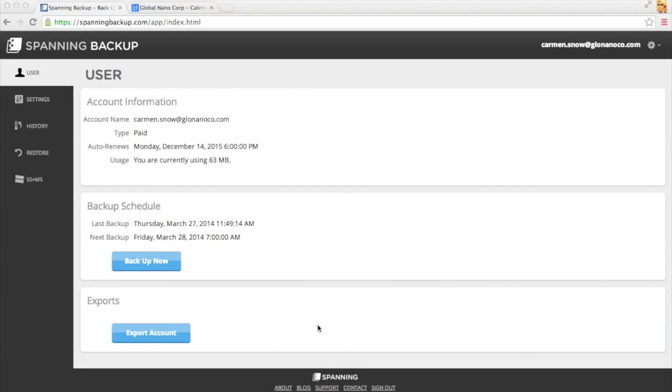Today I'll show you how to restore all of your calendars using Spanning Backup for Google Apps, which may come in handy if your account gets suspended or deleted, or if someone leaves your organization and deletes all their meetings on the way out.